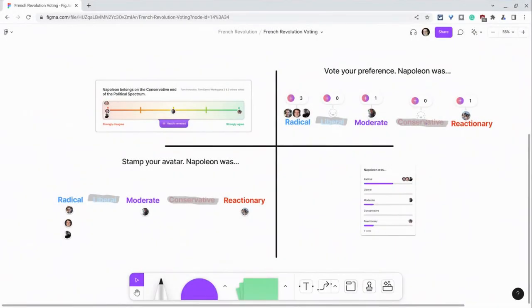Hi, I'm Tom Mullaney. I'm here today partnering with Figma to show you four ways students can vote in a FigJam.